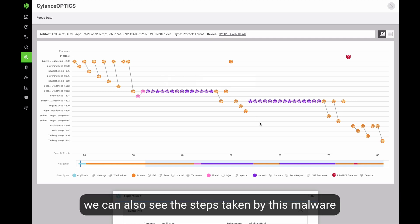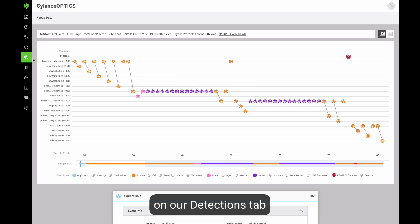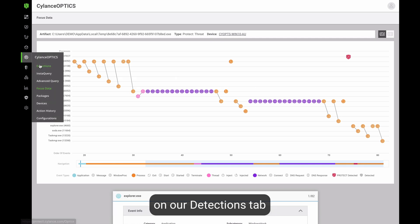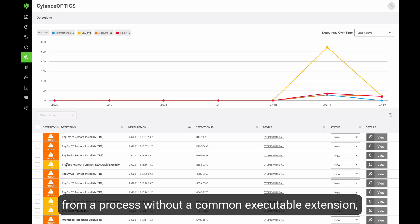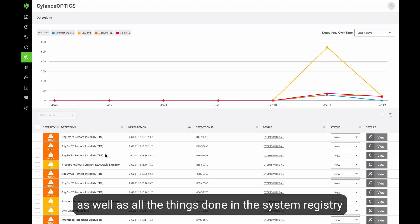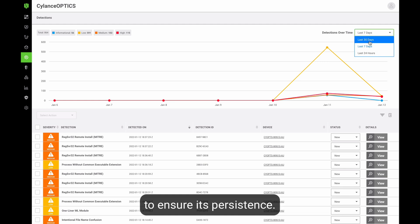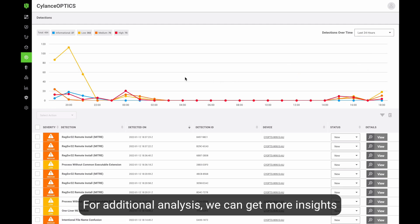We can also see the steps taken by this malware on our detections tab, with all the alerts that have been triggered from a process without common executable extension, as well as all the things that the malware has done in the registry to secure its persistence.